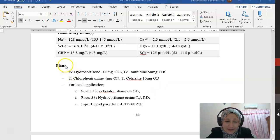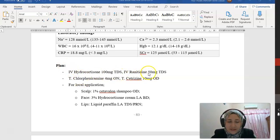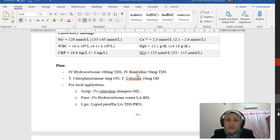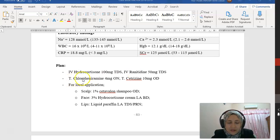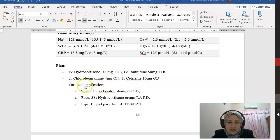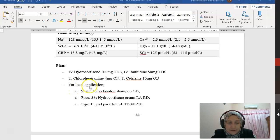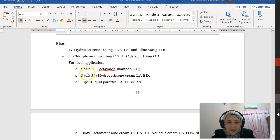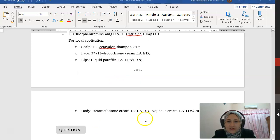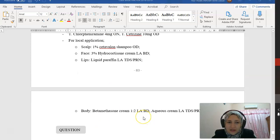The plan is to give IV hydrocortisone 100mg TDS, IV chlorpheniramine to alleviate the itchiness, tablet chlorpheniramine and tablet cetirizine also for the itchiness and to reduce the histamine reaction. For local application, for the scalp, face, lips, and body, different selections of topical agents are used.